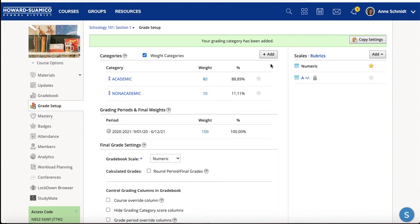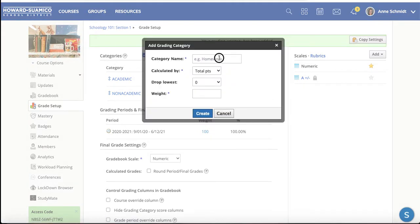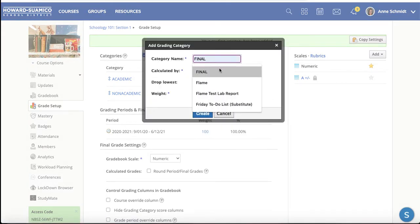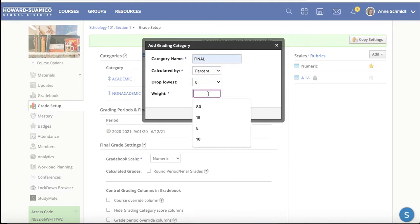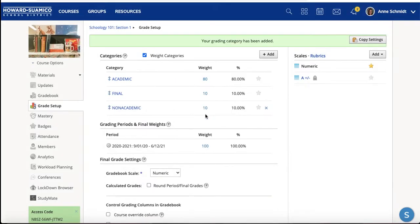The last thing I can add is a Final — some kind of final project. I'll just call it Final, set it to percent, I'm not going to drop that, and I'll give it a 10% weight. So there you can see that I have 100% accounted for.